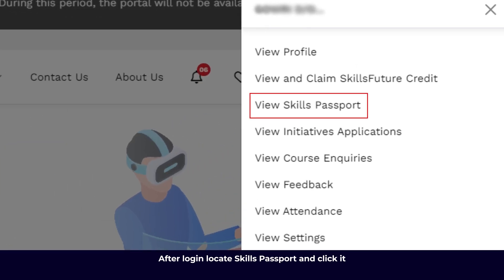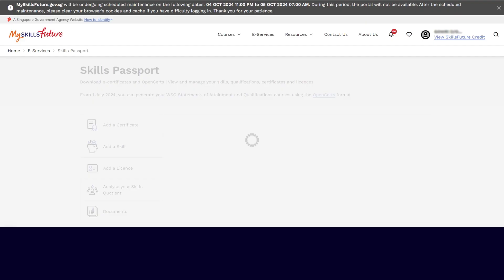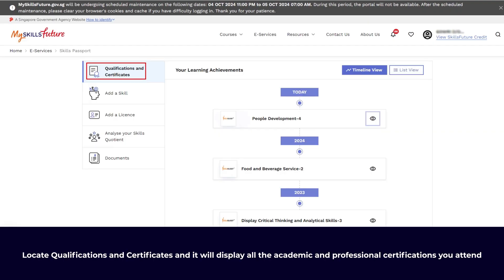After login, locate Skills Passport and click it. Then locate Qualifications and Certificates — it will display all the academic and professional certifications you have attended.